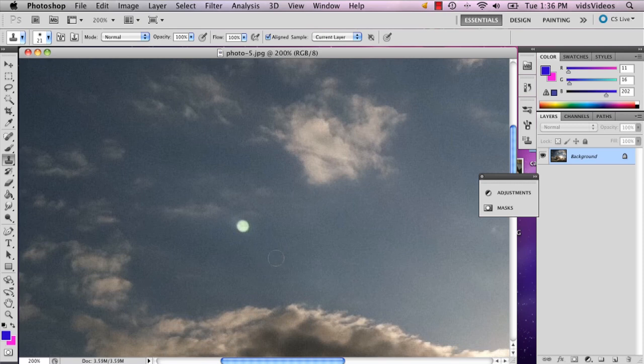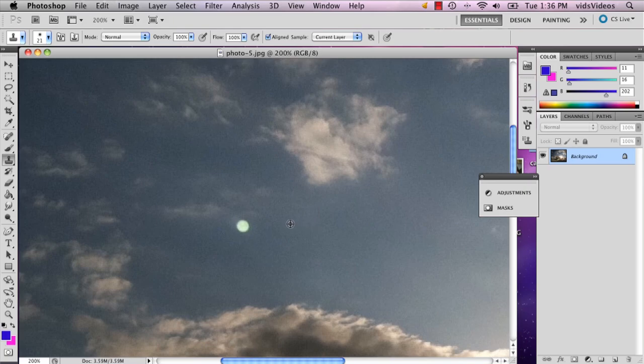So for example, when I push option, this little crosshair is going to show up. And that means it's going to allow me to select a place to copy.